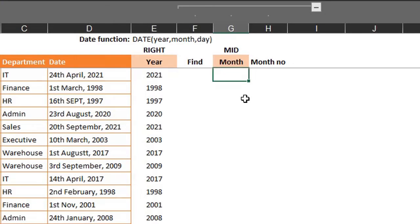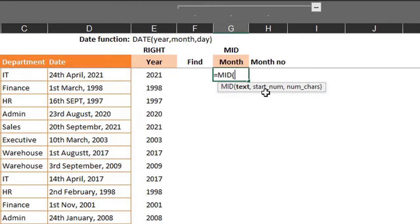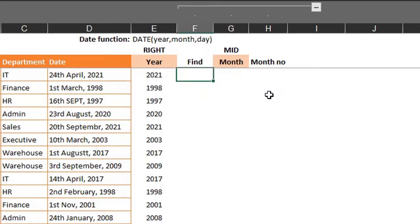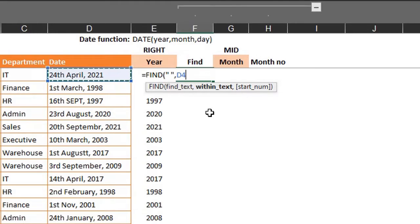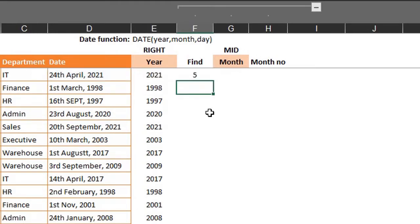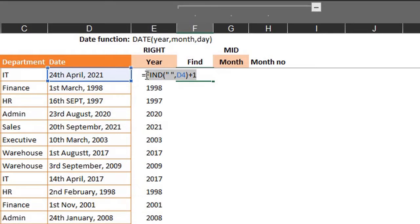The next step is to extract the month with the MID function, which can extract text from the middle of a text string. The text is D4, and the second argument is the start number. Because there are single and double-digit days, the start number will vary, so the FIND function will be used to locate it. We need to find the space separator — put it in double quotes within the text in D4. Space is in the fifth position, so add 1 to the FIND function to get the position of the first letter of the month. Then in the MID function, start number is the FIND formula, and we only need the first three characters of the month.